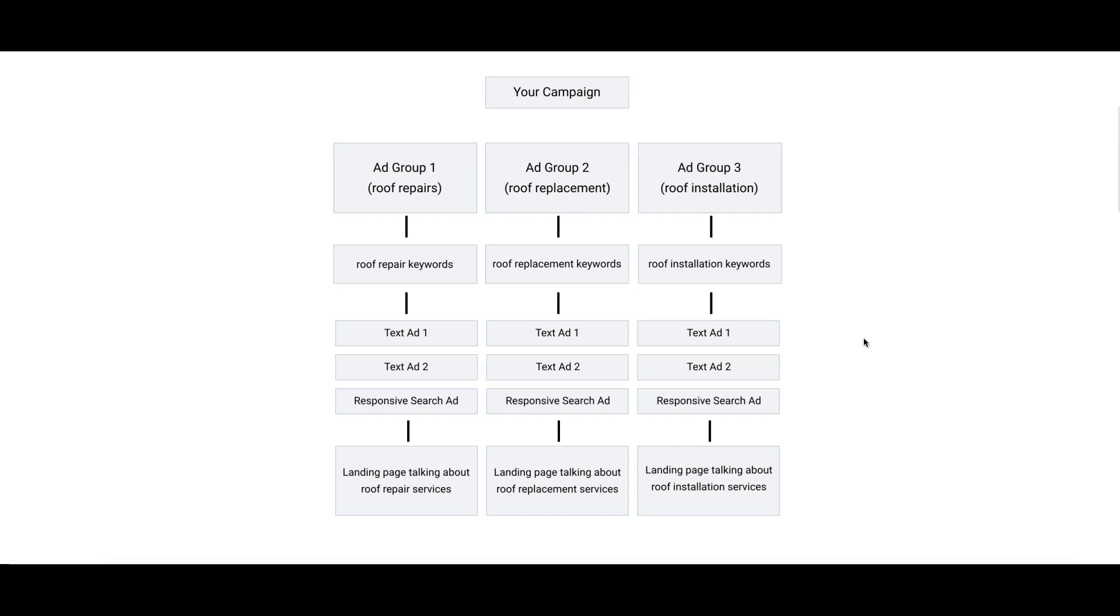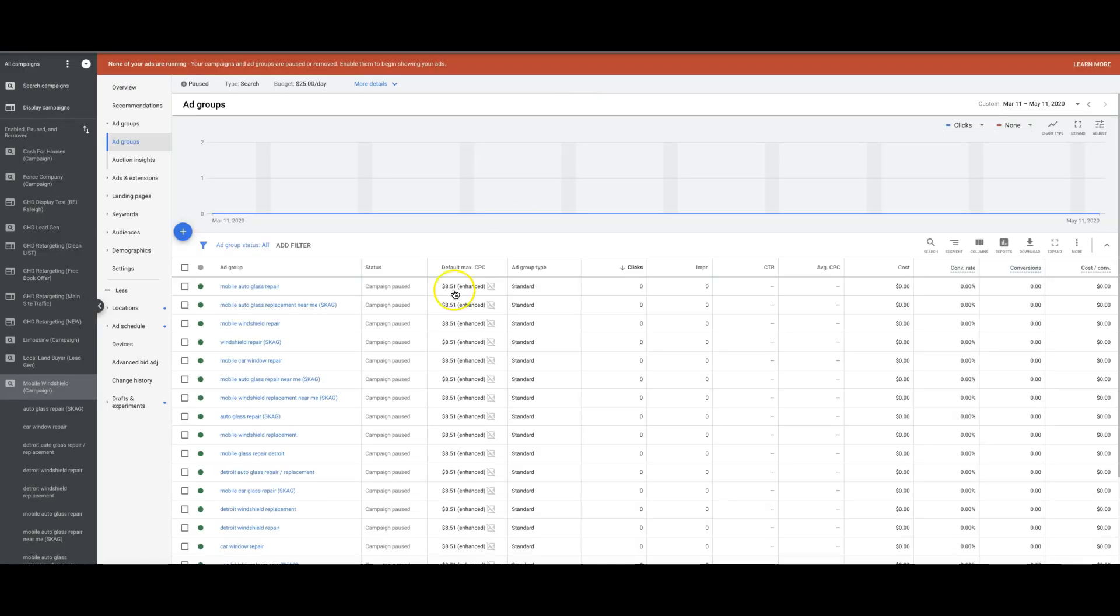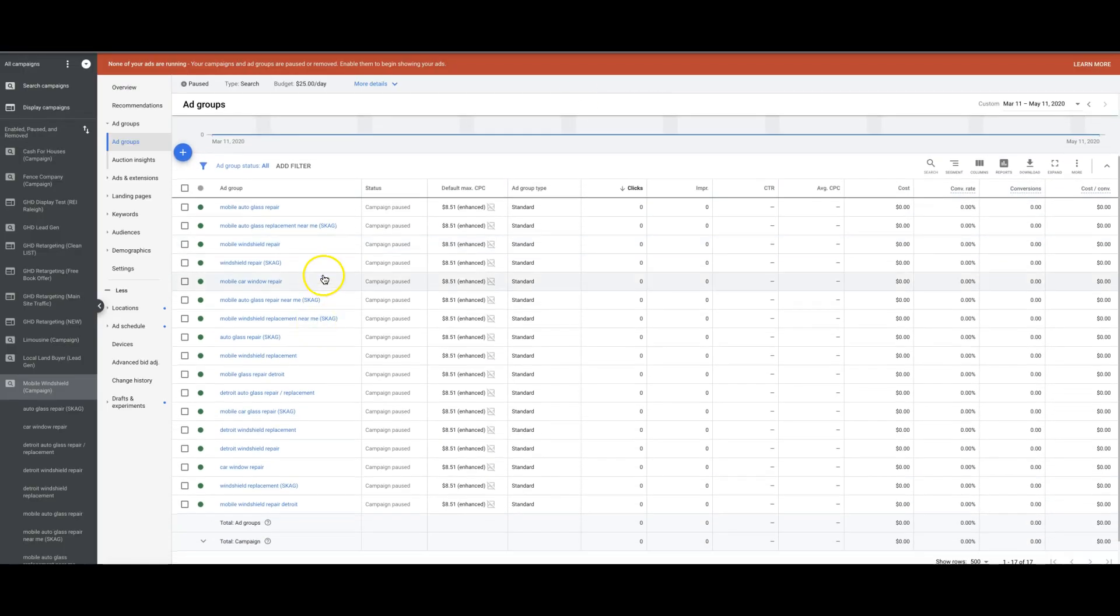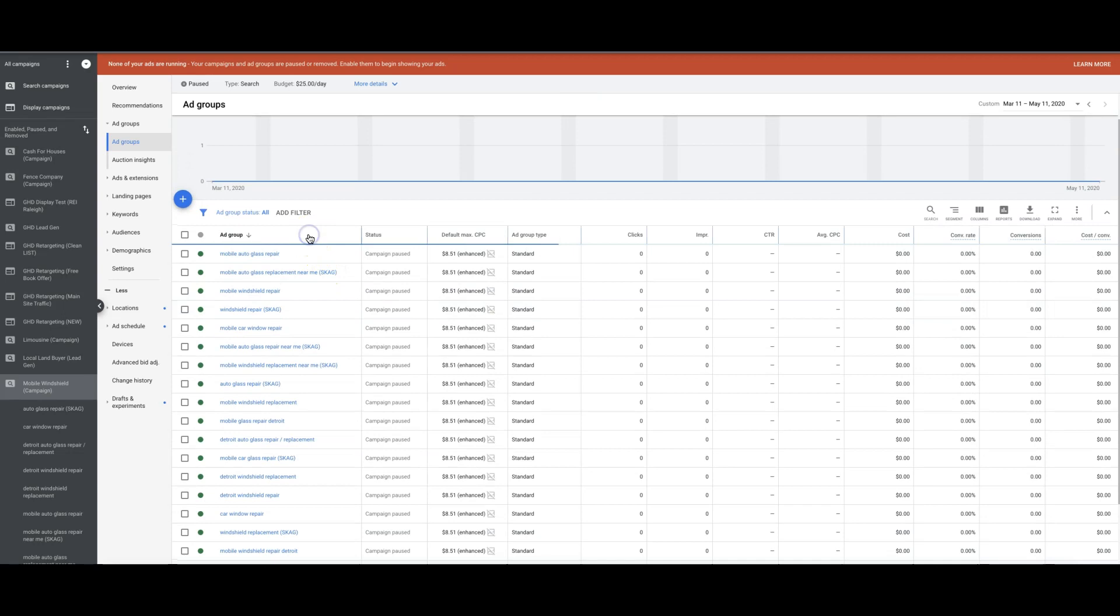Now let's go take a look into one of our demo accounts here, which is Mobile Glass Repair. So this is for the guys who go out to your car and they replace your windshields where at work and stuff like that.